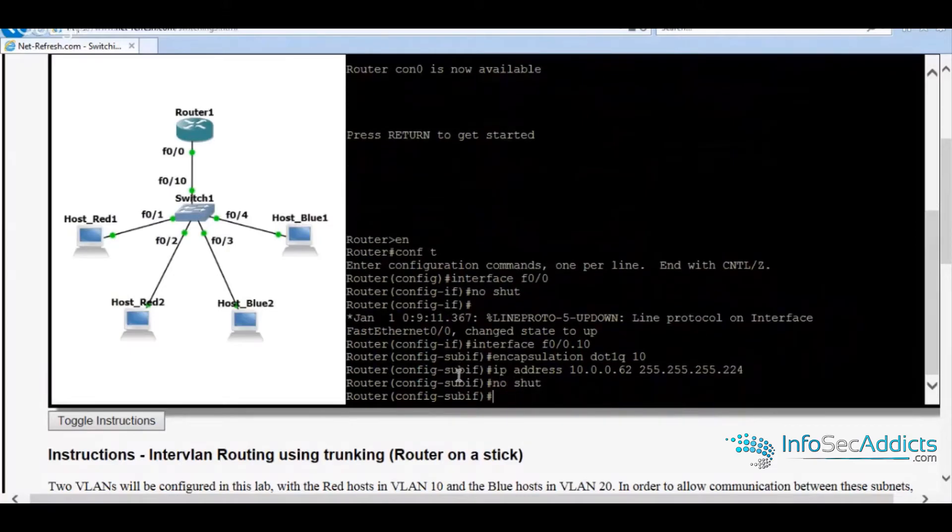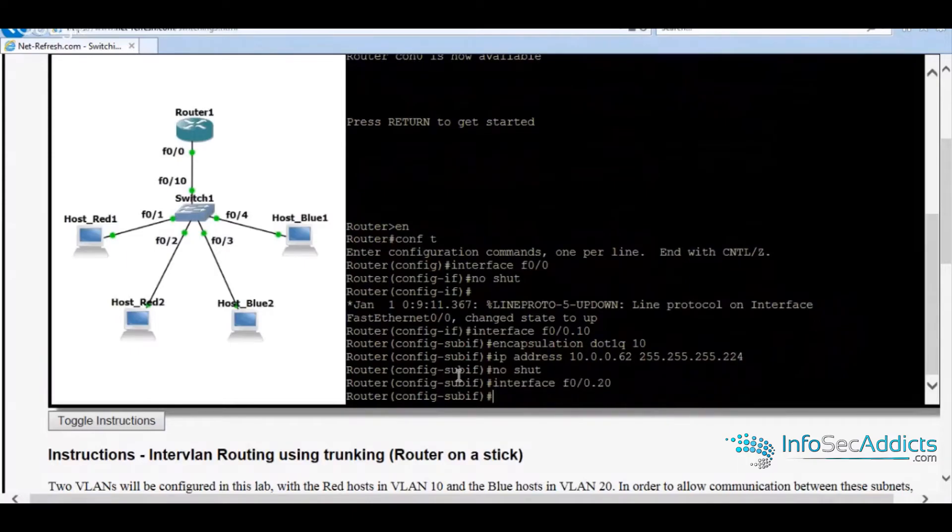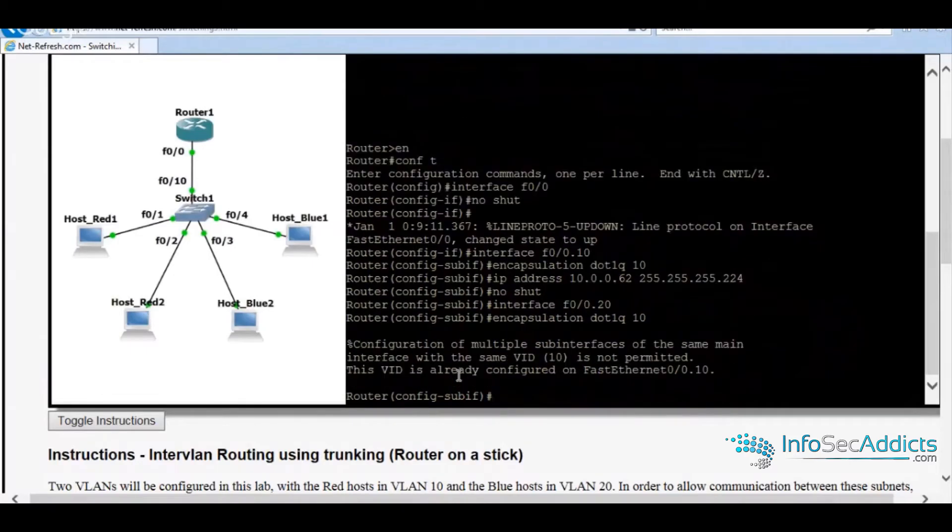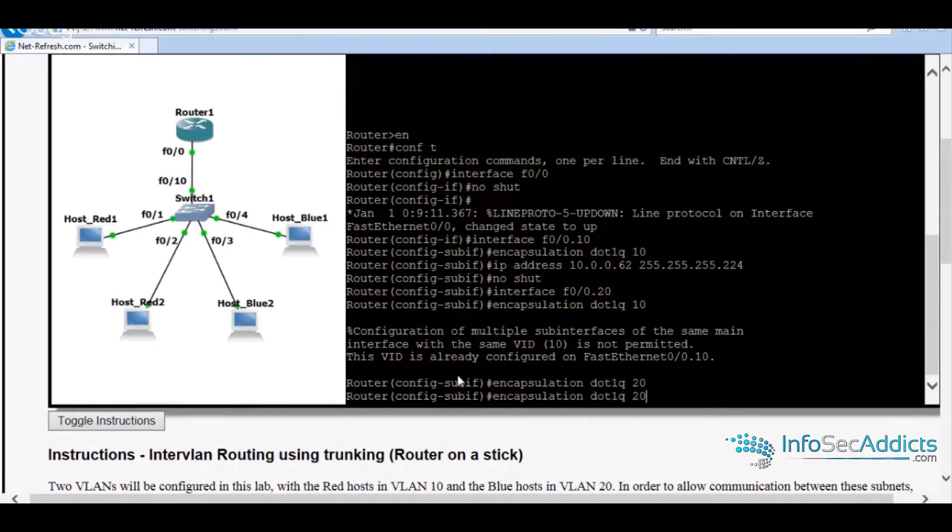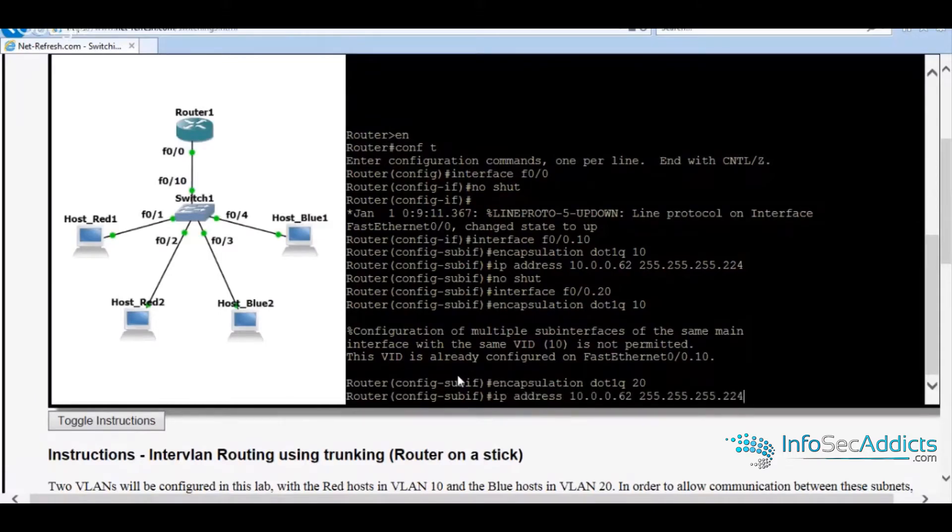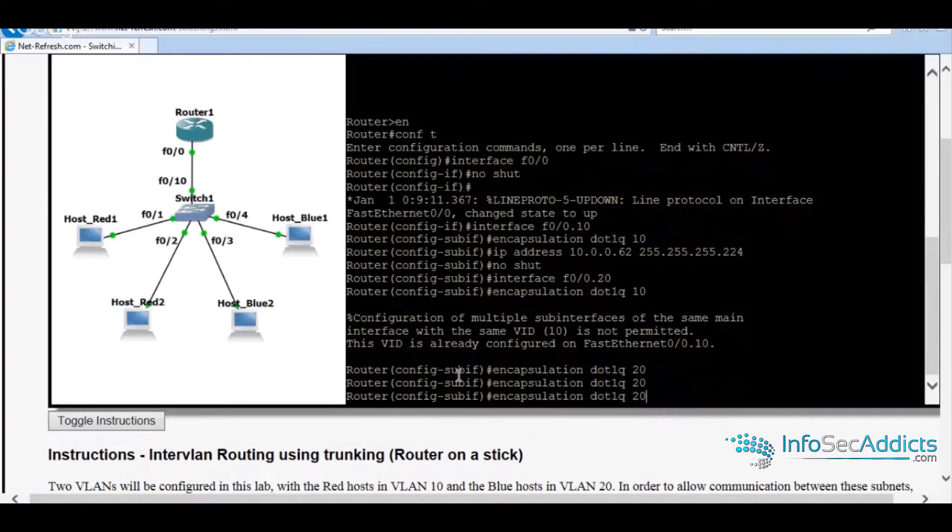Looking good in the neighborhood. Now let's do the same thing for .20. Set the encapsulation to .1q. Encapsulation to .1q.20. .1q. Address.